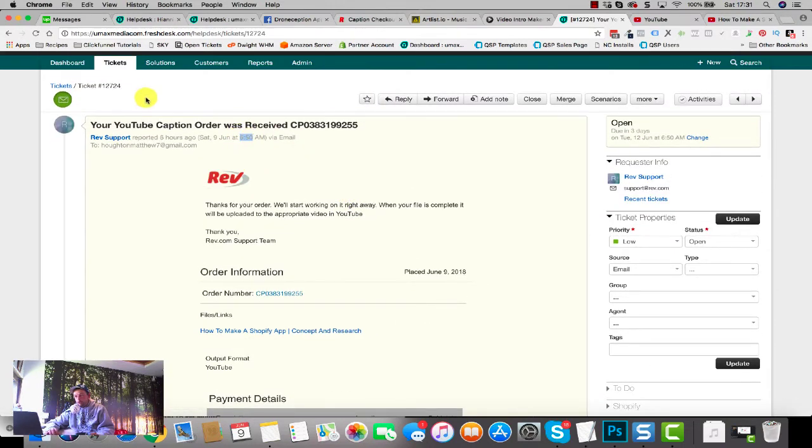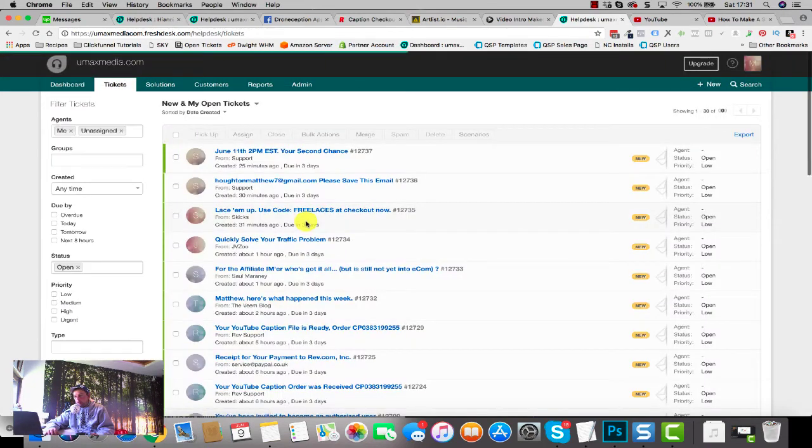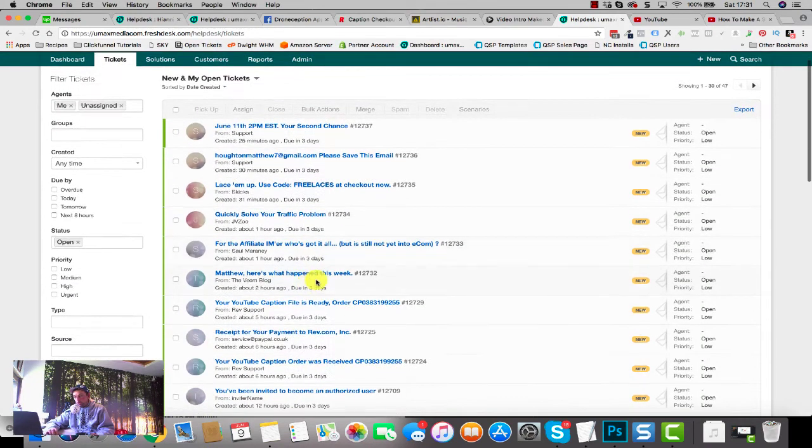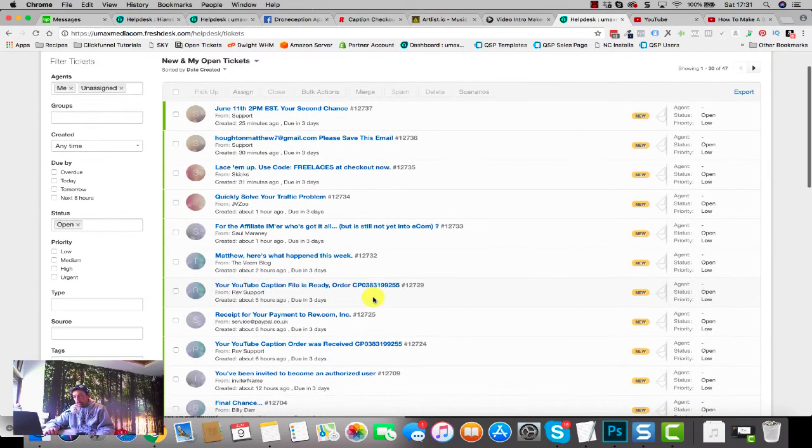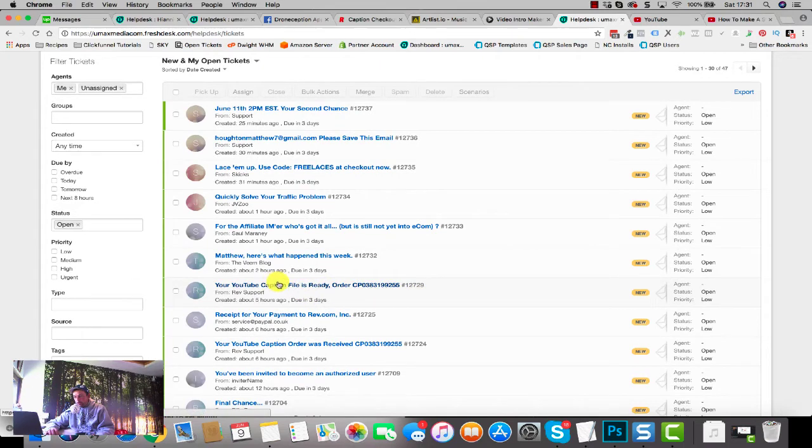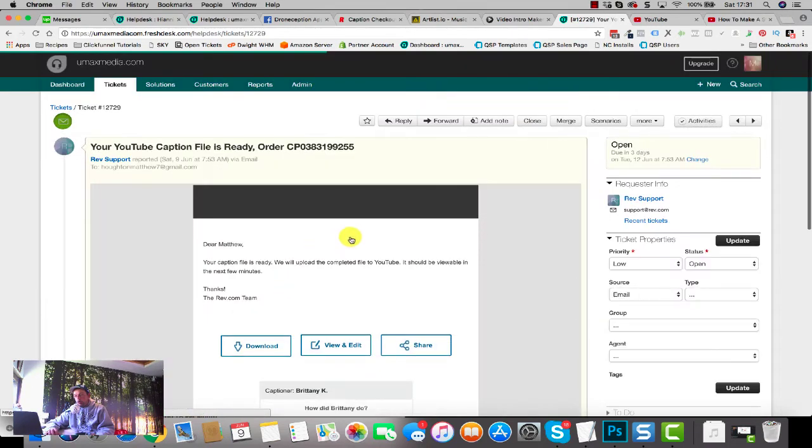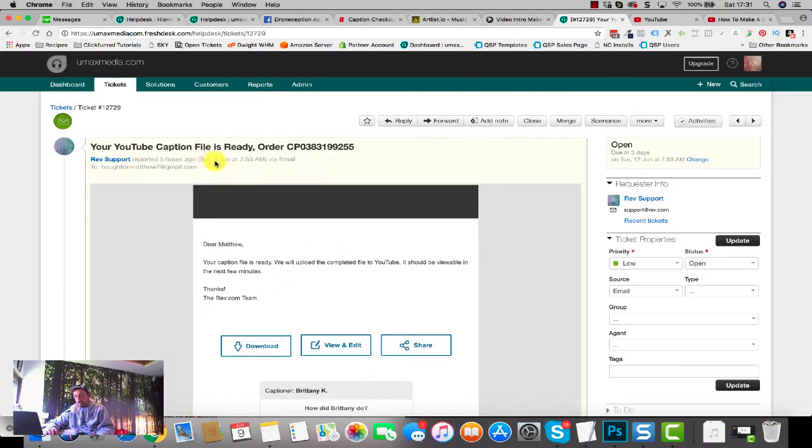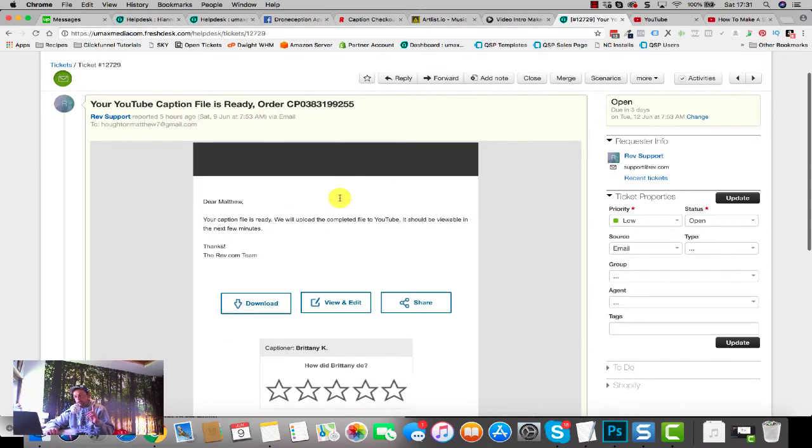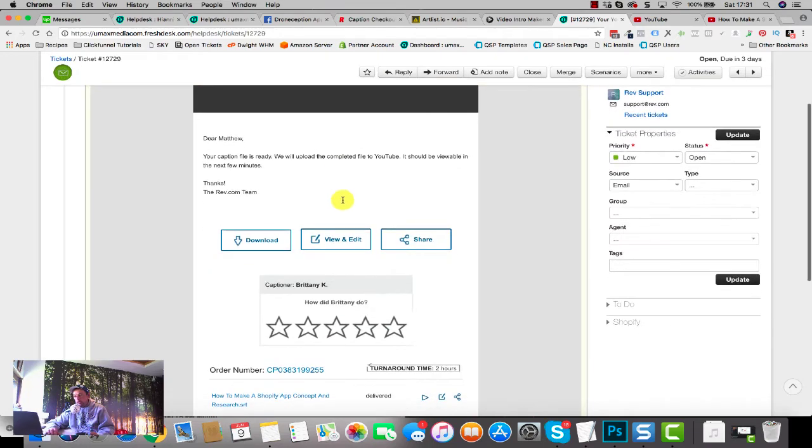If we have a look here, the order was received at 6:50 AM. That is not my time zone, but it was 6:50 AM whatever time zone this support desk is running in. And 'Your caption file is ready' was at 7:53 AM. So it took an hour and three minutes for that to be delivered, which is absolutely fantastic.